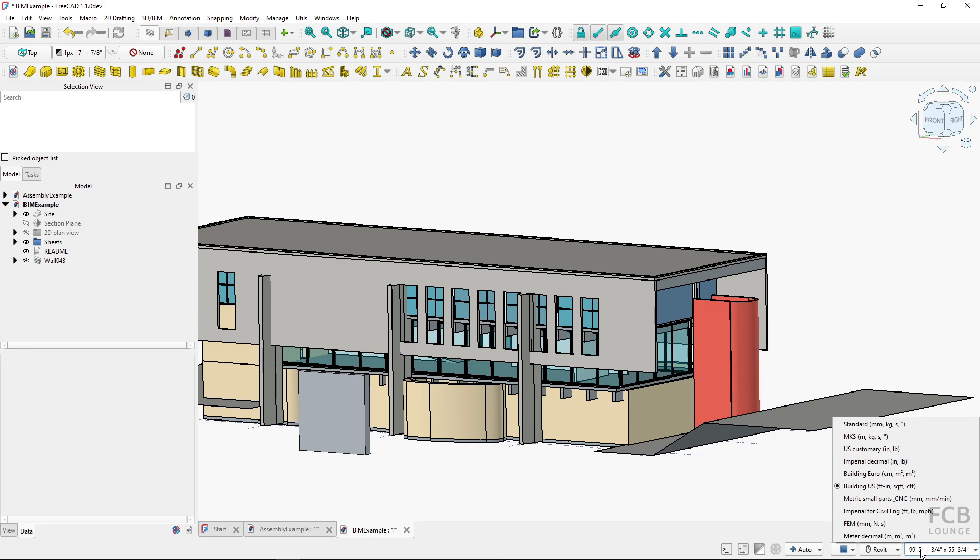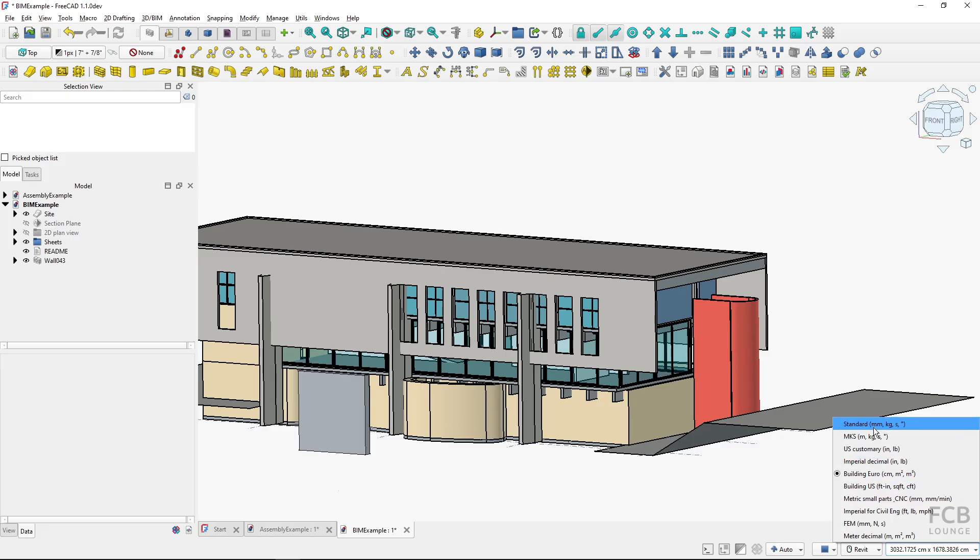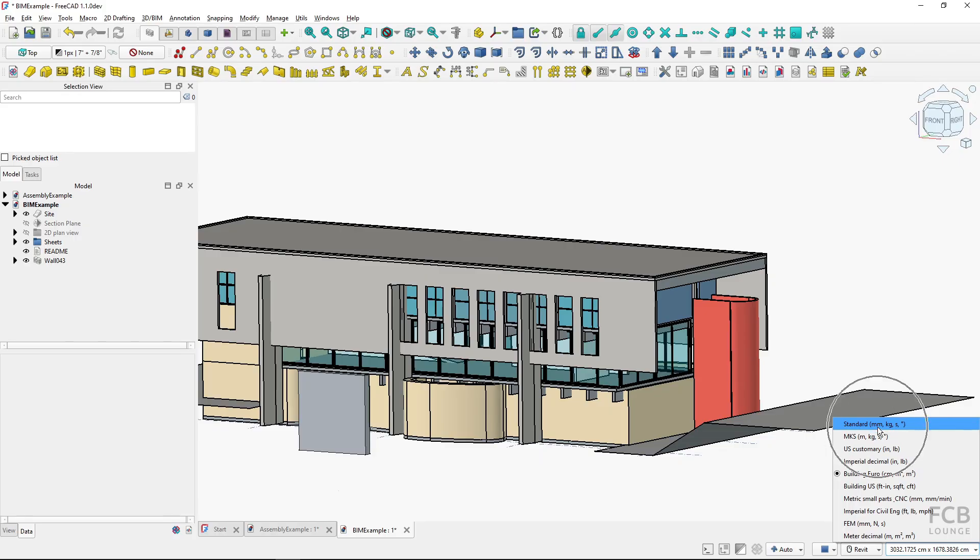Let me switch back to, let's say, building euro. You can see here that each of the unit systems contains a combination of units for each physical quantity. For standard, it's millimeter for length, kilogram for weight, seconds for time, and degrees for angle.